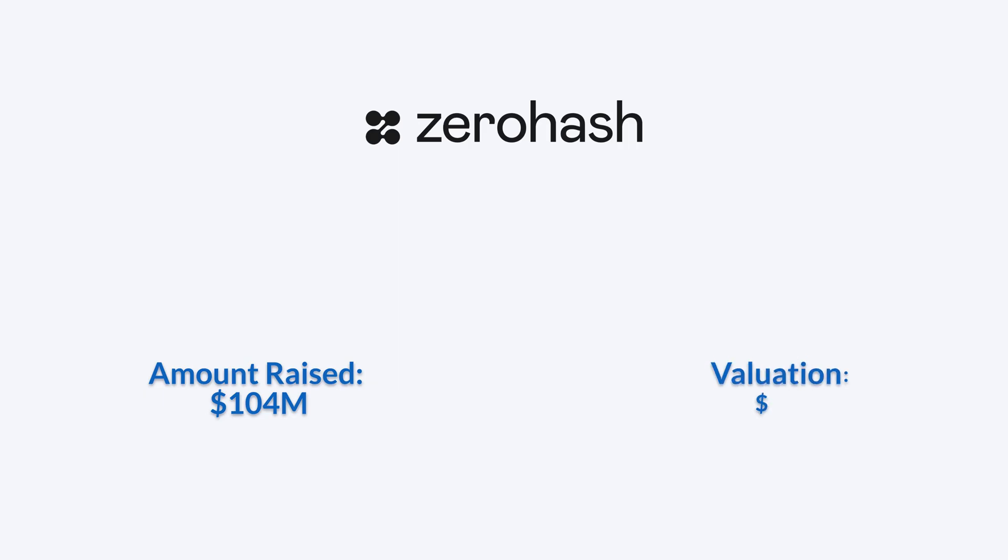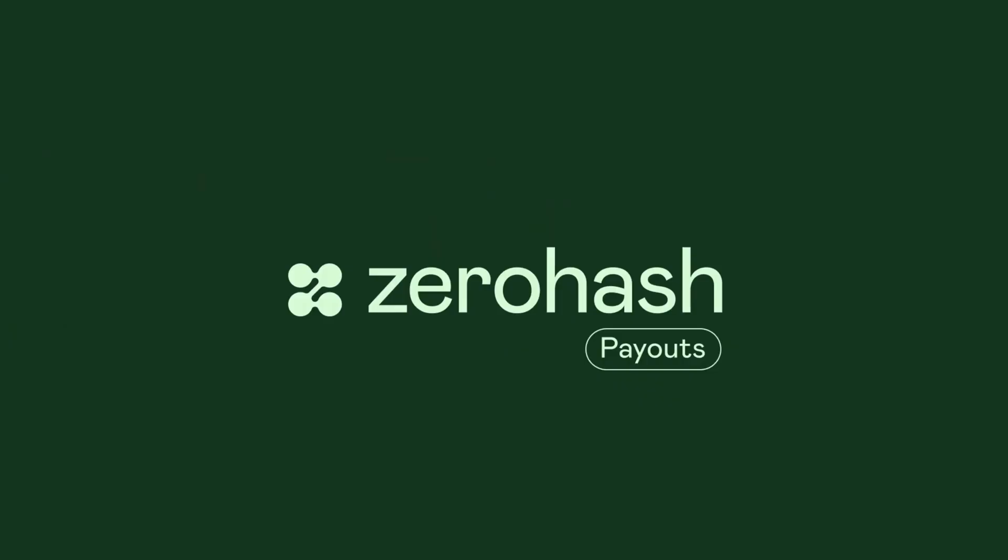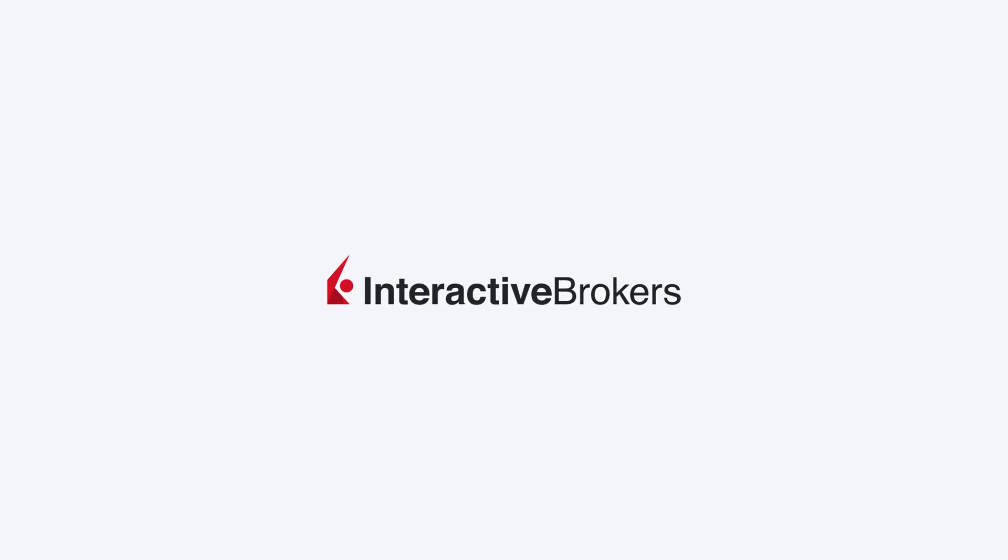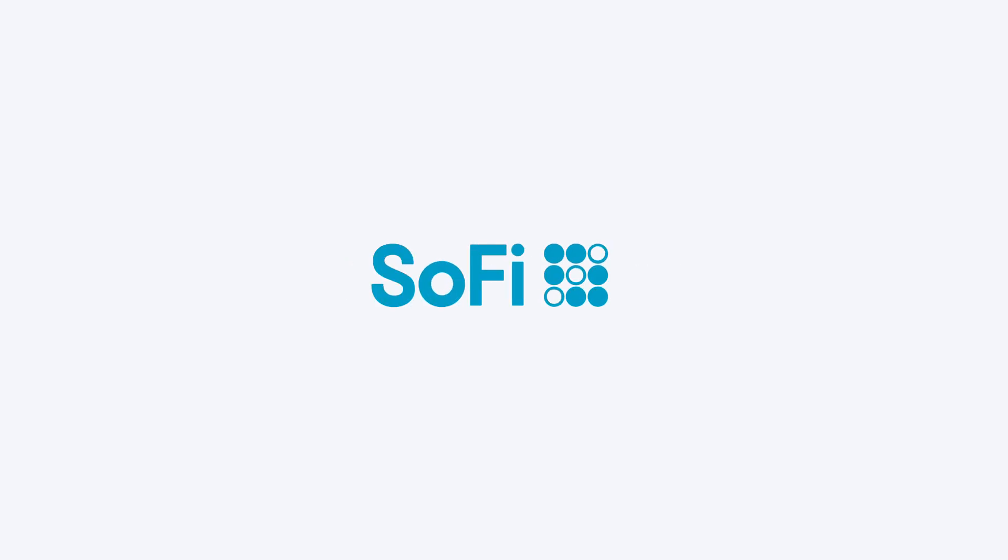ZeroHash joined the Unicorn Club after a $104 million Series D funding round, reaching a valuation of $1 billion. The round was led by Interactive Brokers and included backing from Morgan Stanley, SoFi, and funds managed by Apollo.